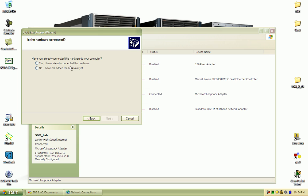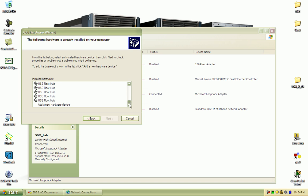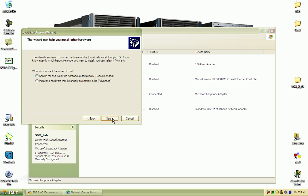You will select yes I have already connected the hardware, and all the way down at the bottom of the list you'll see add a new hardware device. So go ahead and select that and you will want to install the hardware manually selected from a list.